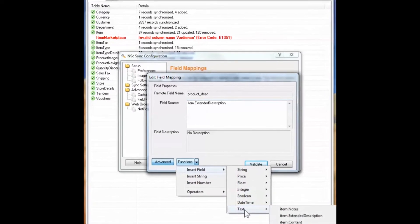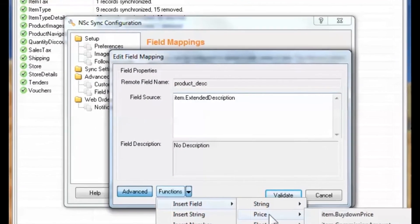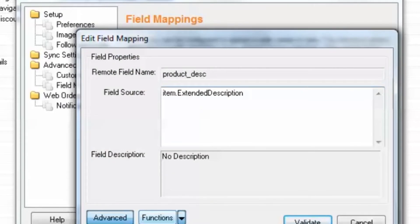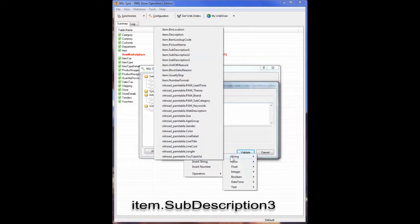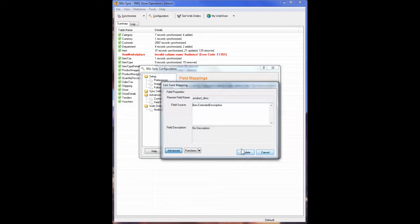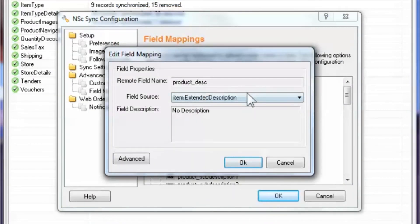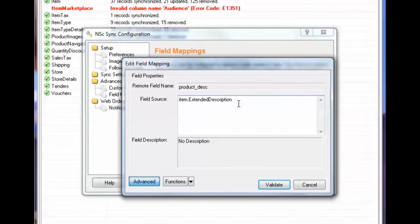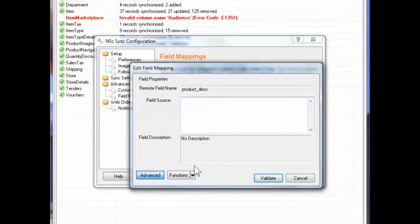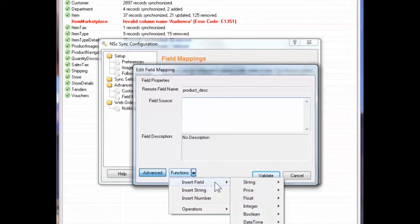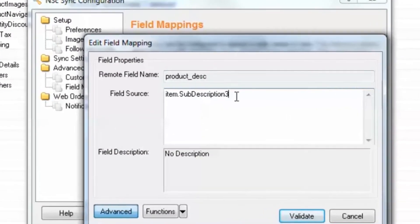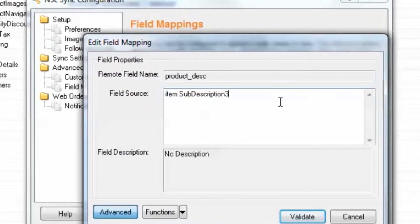In the next section on creating PAM attributes, we'll discuss the difference in data types. For this demonstration, we'll assume that the product description isn't located in item.extended_description, but in the item subdescription three field in the POS database. We'll view the properties dialog to see if the subdescription three field is available through the drop-down. We see it is not, so we'll manually map it by selecting Advanced. To change the mapping, first delete the current local field, then select the Functions menu, then Insert Field, and locate and select the subdescription three data field. Please note that these are the same steps to follow when mapping any local fields to remote fields.